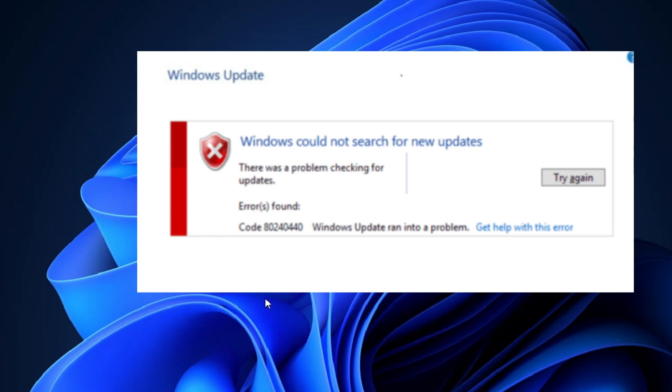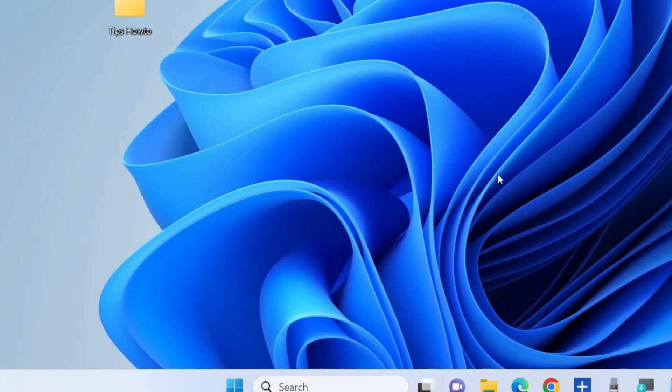Fix Windows Update Error 0x80240440 in Windows 11 and Windows 10. This update error could be caused by corrupted system files, network issues, or faulty Windows update services. To fix this issue, here are several workarounds.